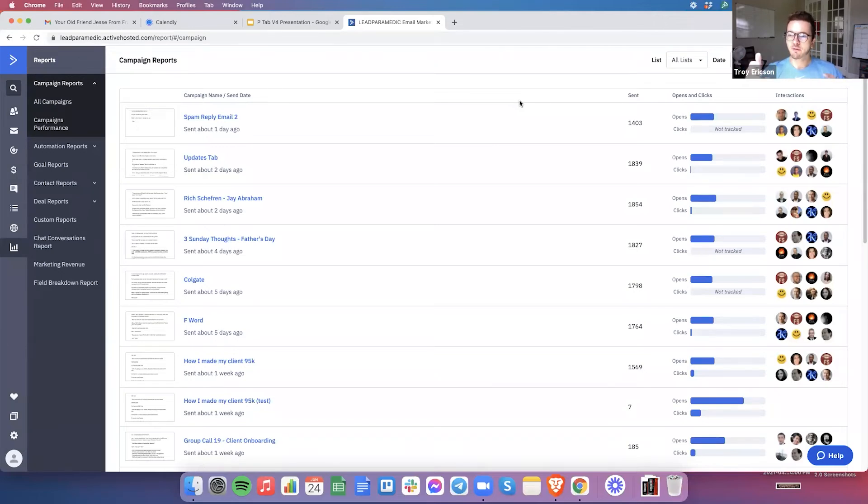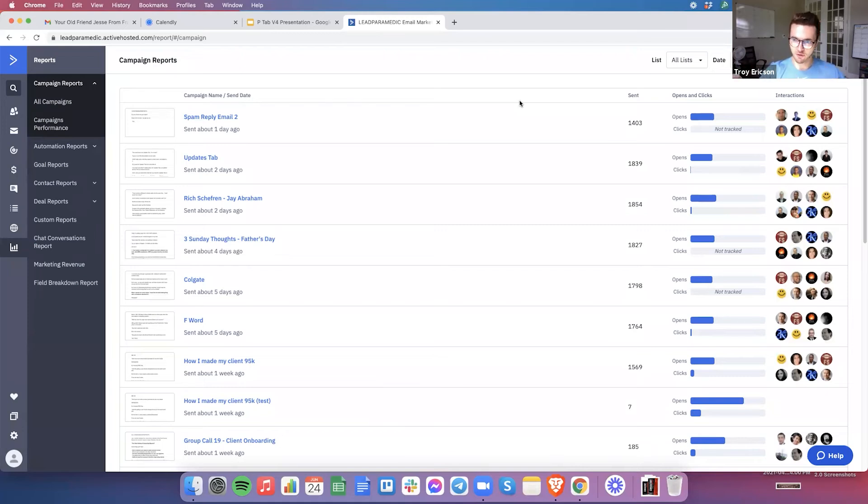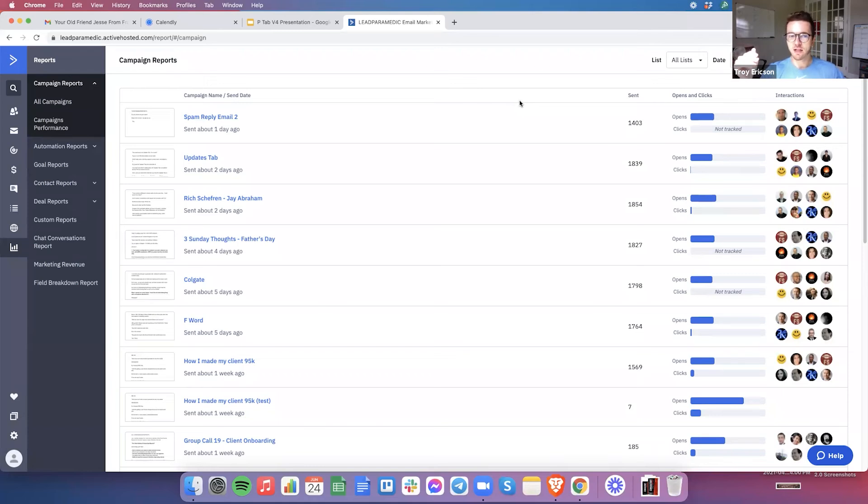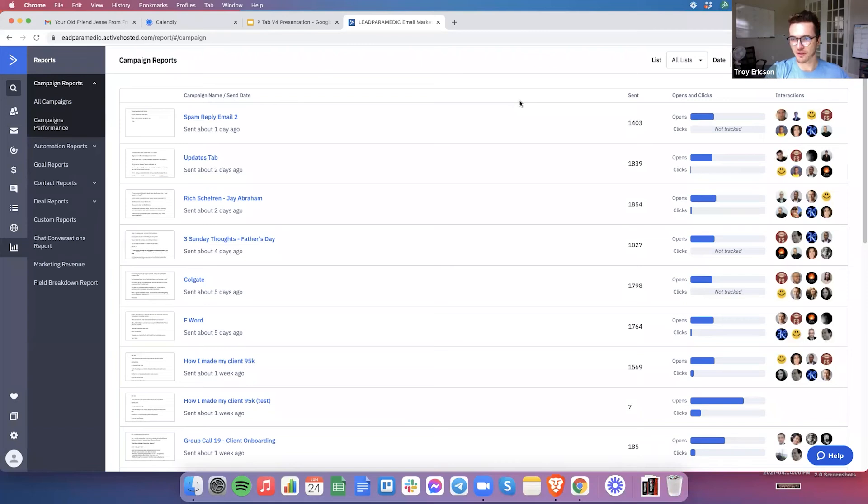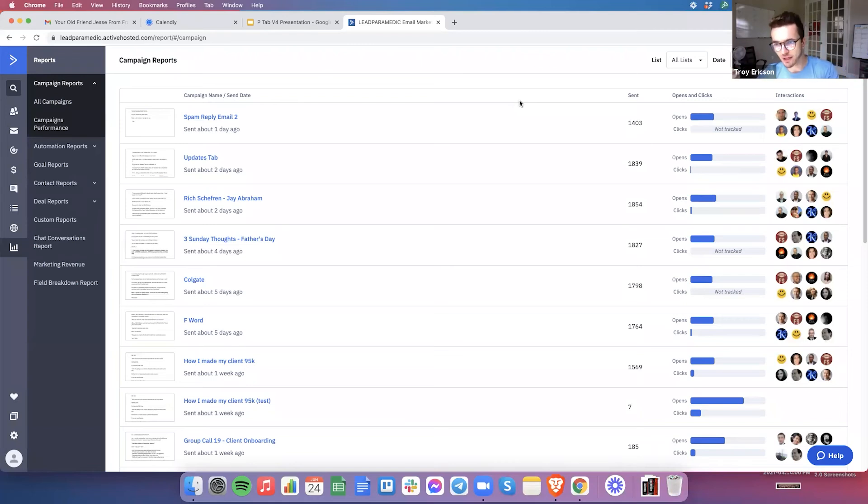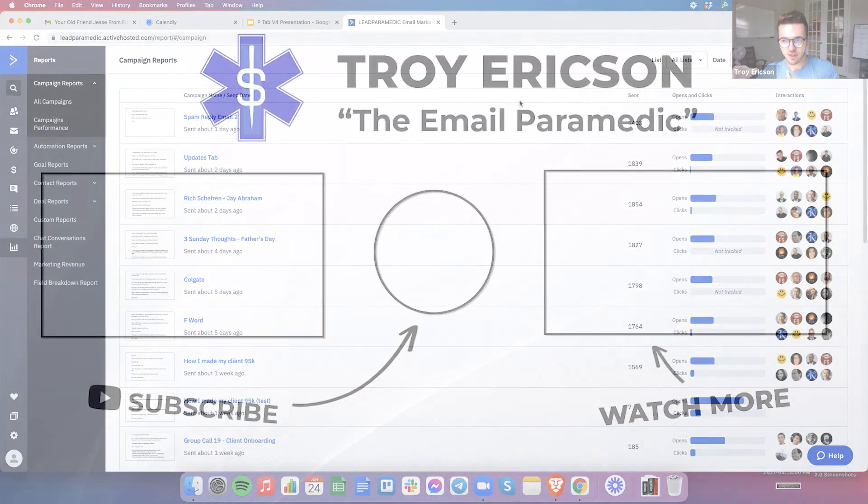So everything that I send to these people needs to be somewhat related to one of those three ways. If I start talking about Facebook ads, or if I start talking about here's how to become an email freelancer when everybody's a business owner, or start talking about super advanced business owner stuff when everybody's a freelancer, then it gets really incongruent and people stop paying attention to the messages.